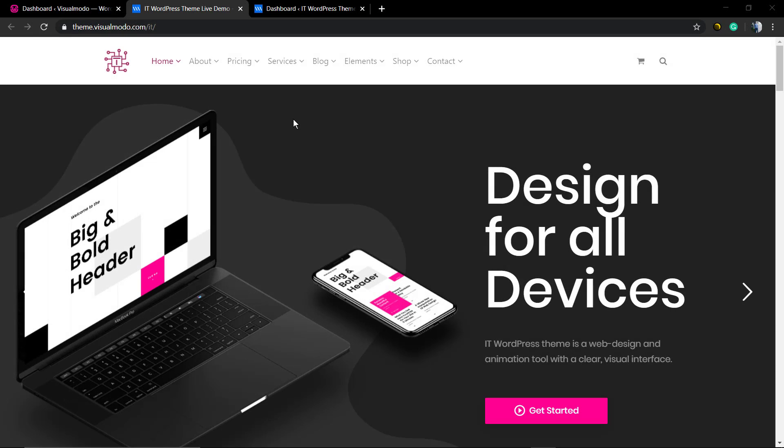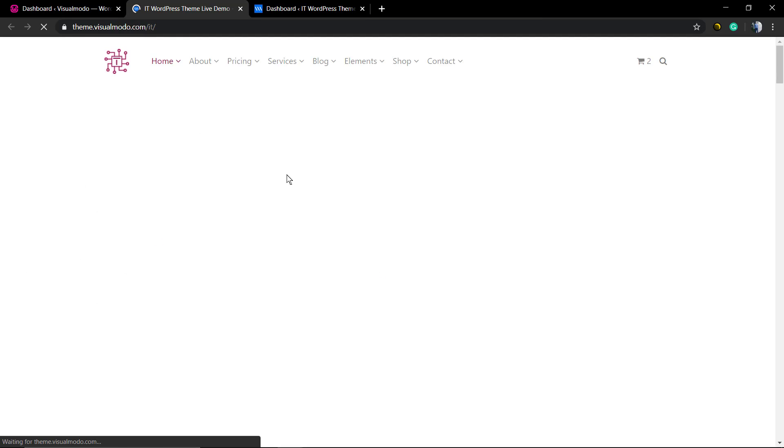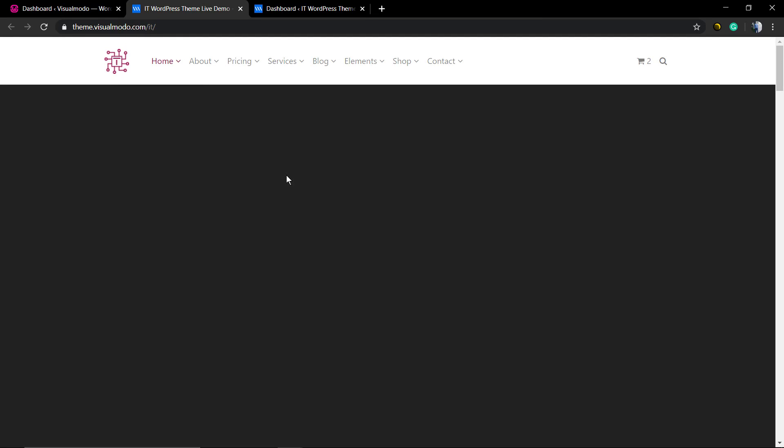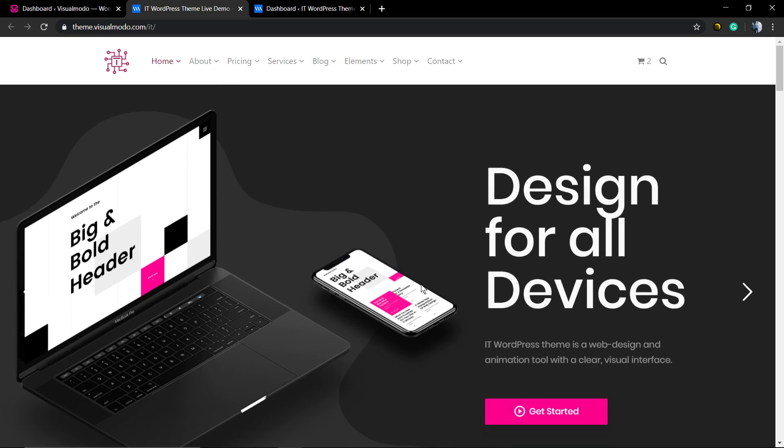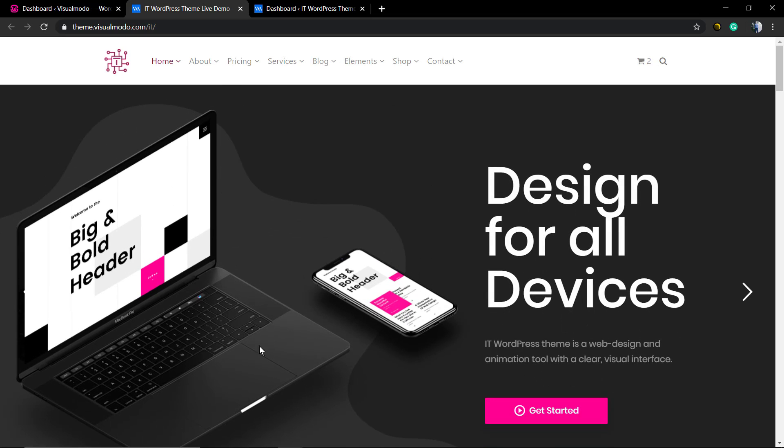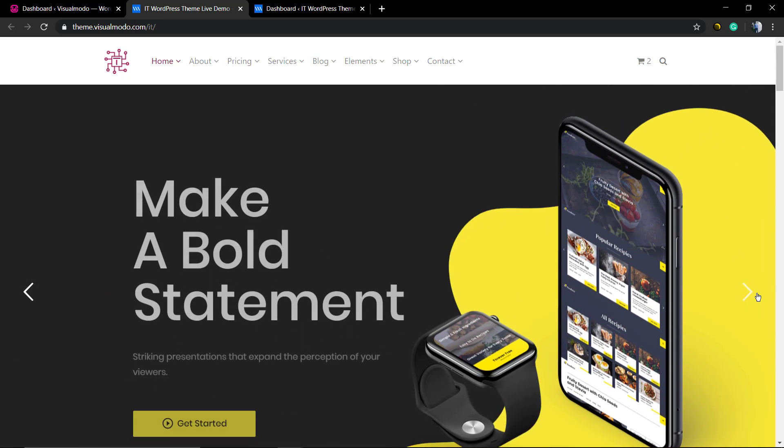What's up guys, here is Claudio from Visual Modo WordPress Themes. In today's video, we're going to learn how to export sliders using Revolution Slider WordPress plugin version 6. Here we have our Visual Modo IT Tech WordPress theme, and in the heading we have this amazing 'Design for all Devices' slider made using Revolution Slider.